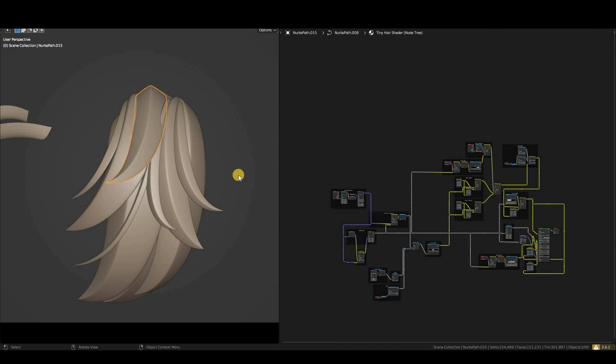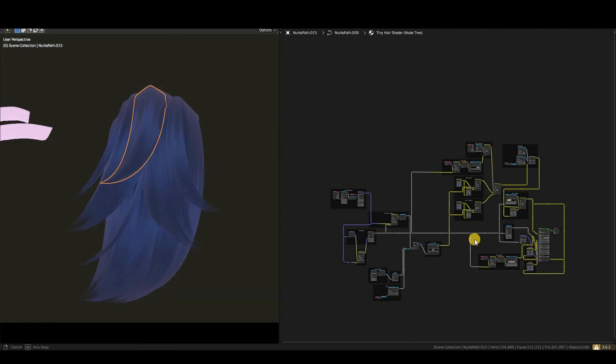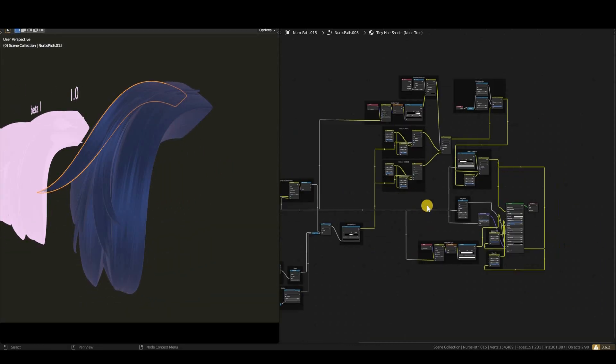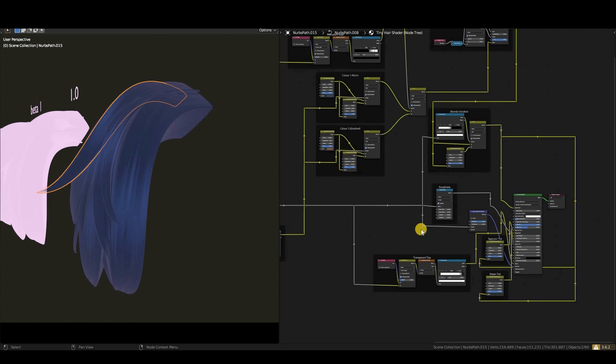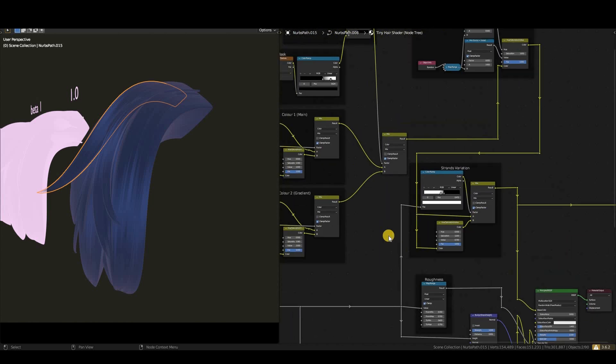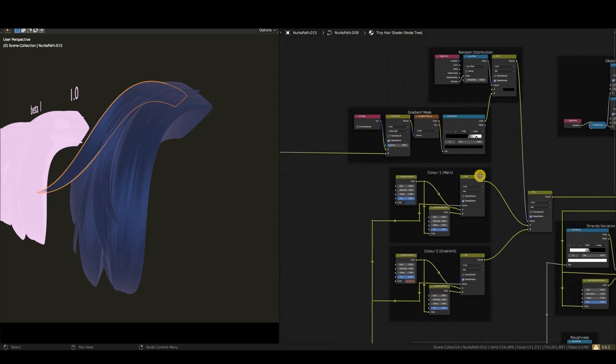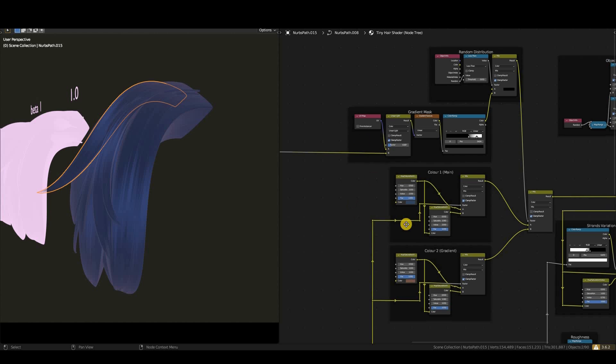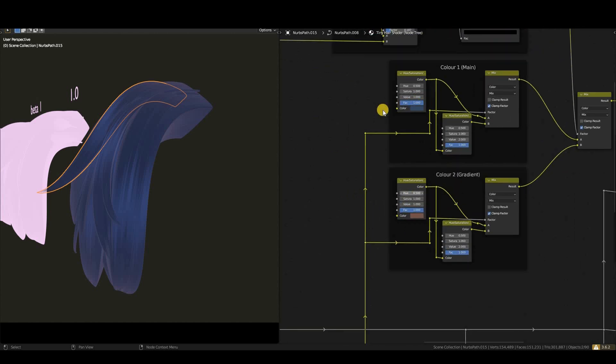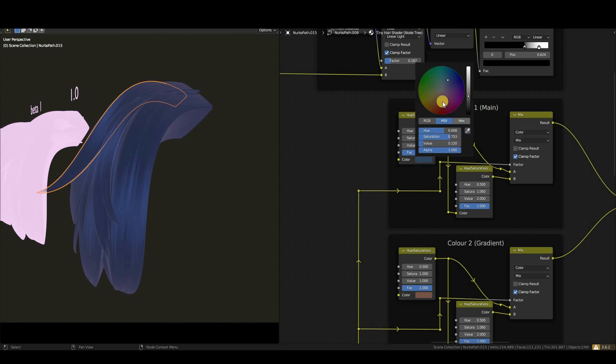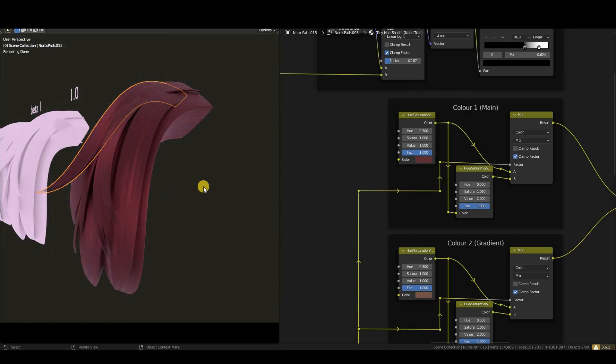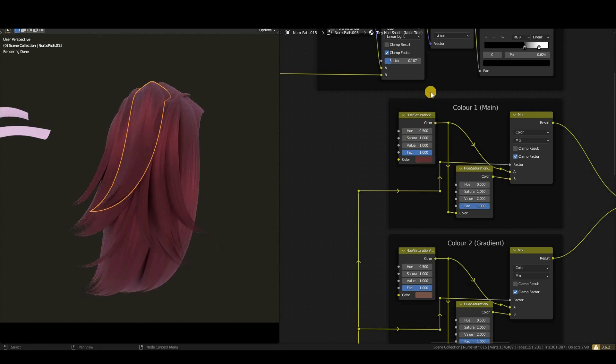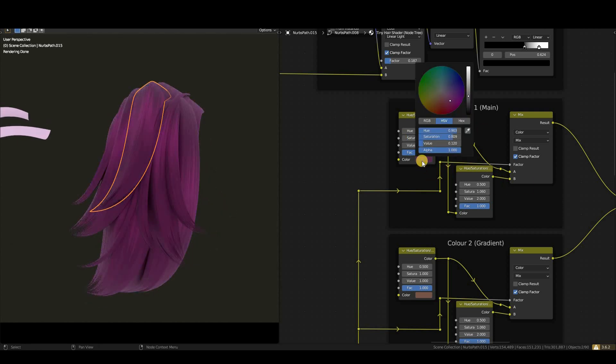The first and most obvious question everyone probably has is: can we change the hair color? Obviously yes, you can. Even though it is the light version and the free version, you can still change the hair color. As you can see, the main hair color is over here, Color Main One. I can change this to red and it looks incredible. You can change the color to any color you want.